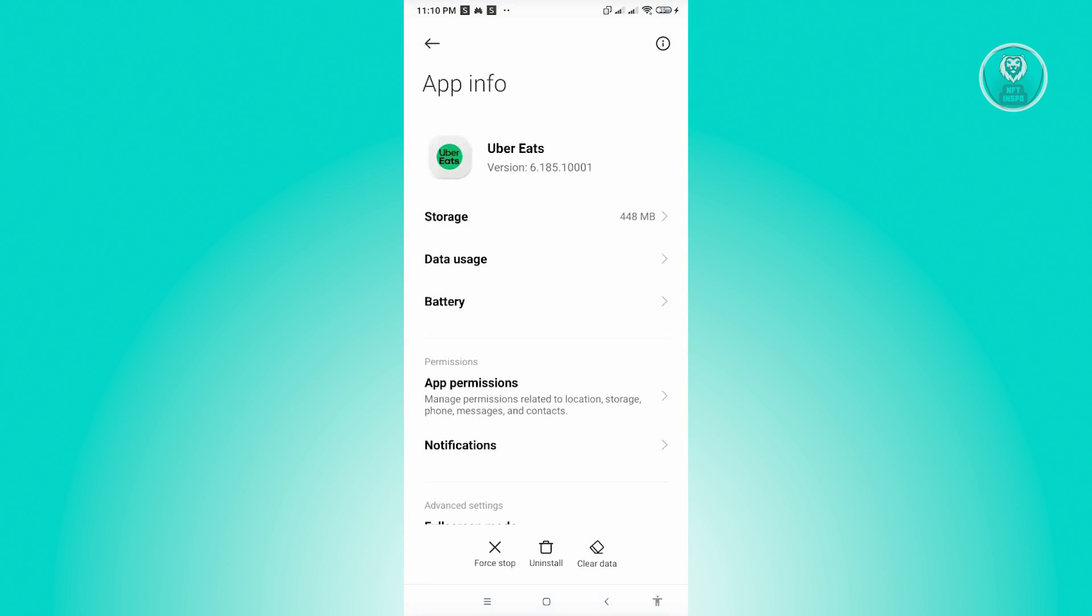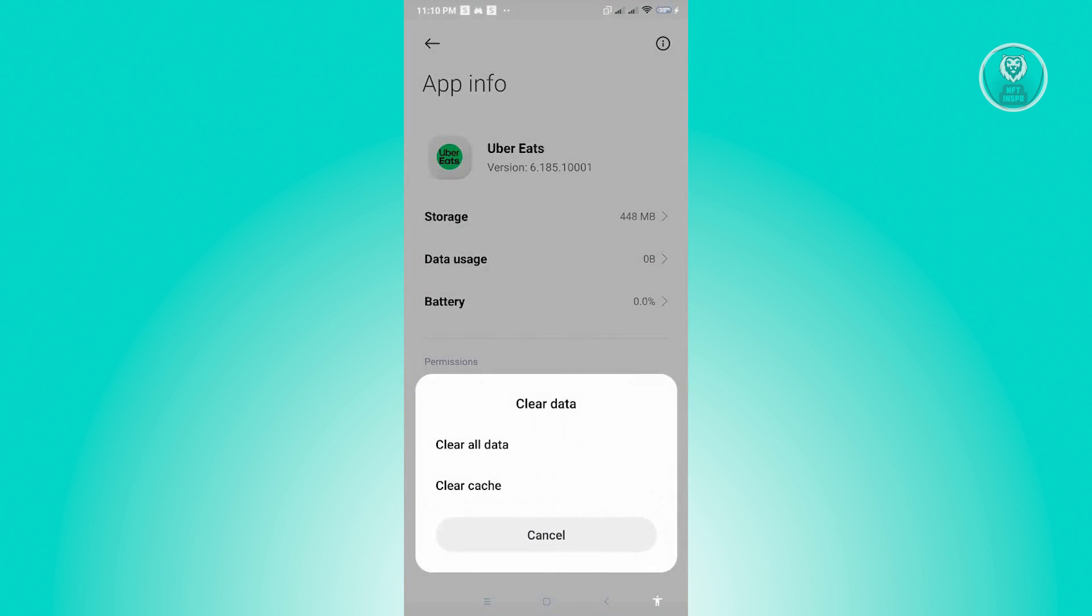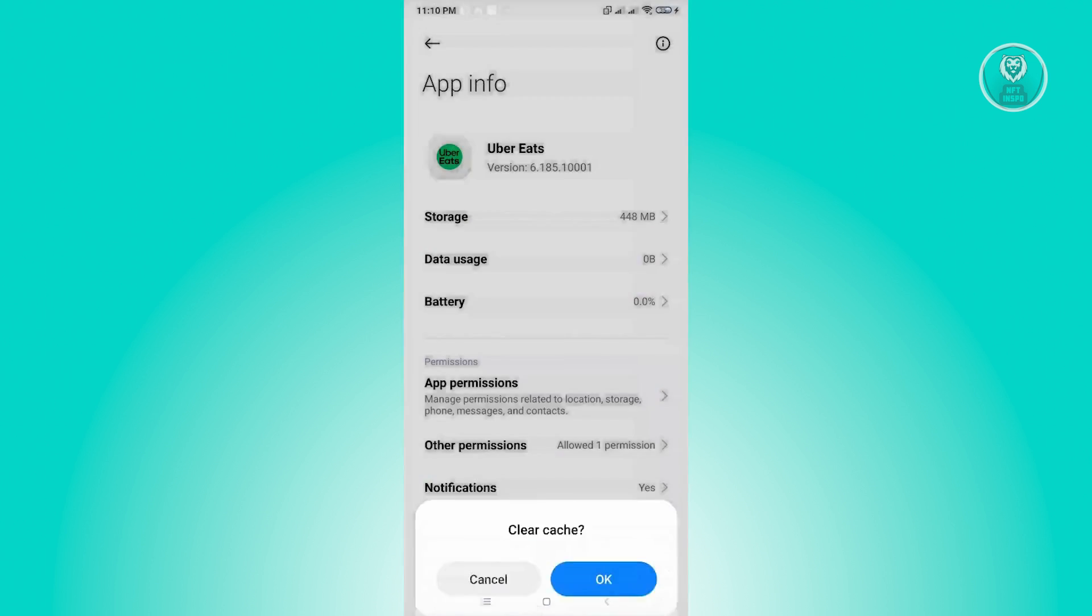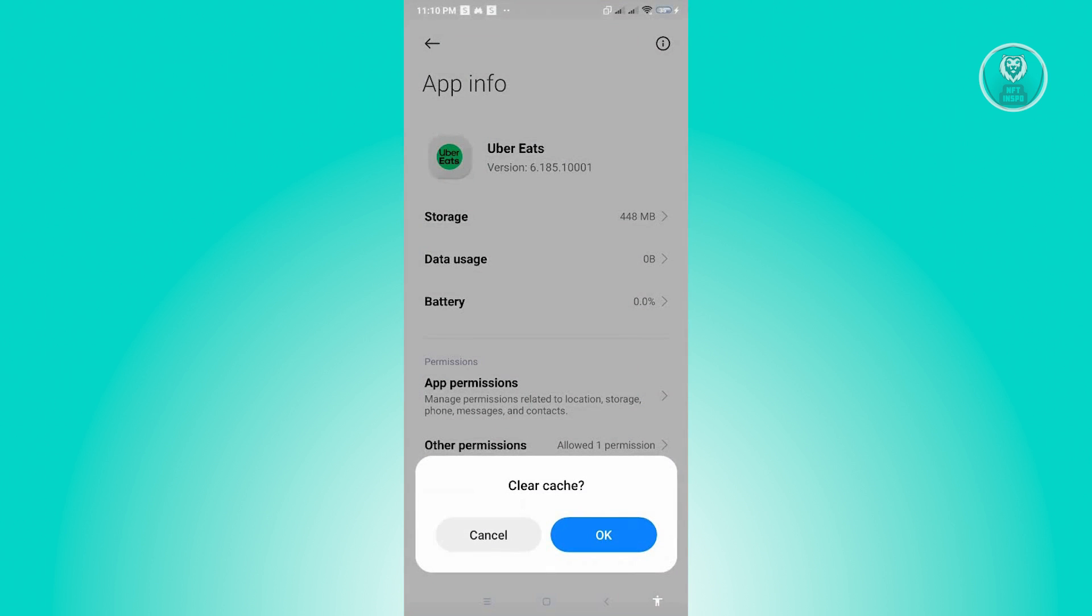Now from here, what you need to do is click on the clear data option that you see at the bottom of your screen. Then from here, just click on clear cache and just click on OK.